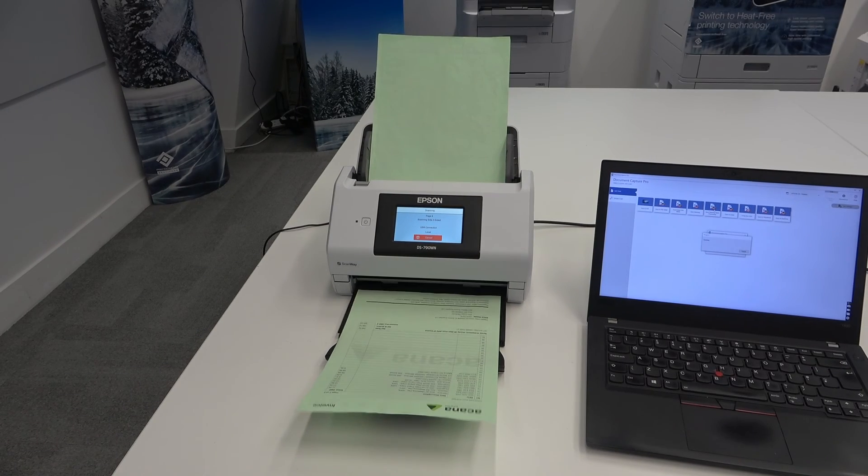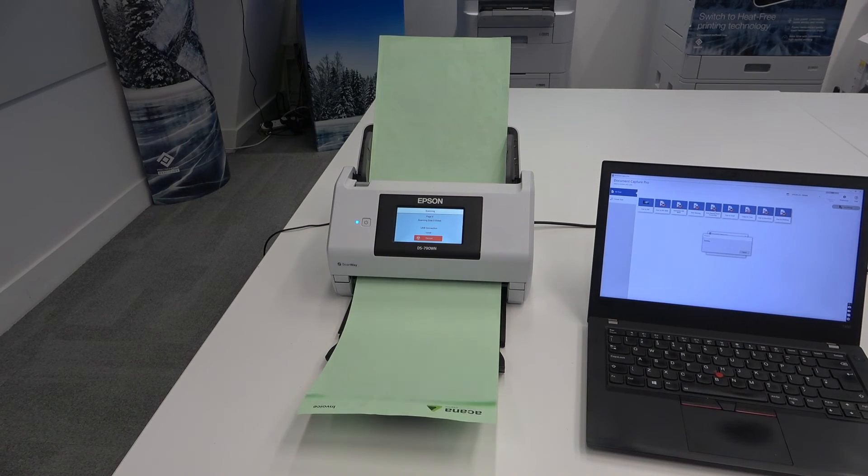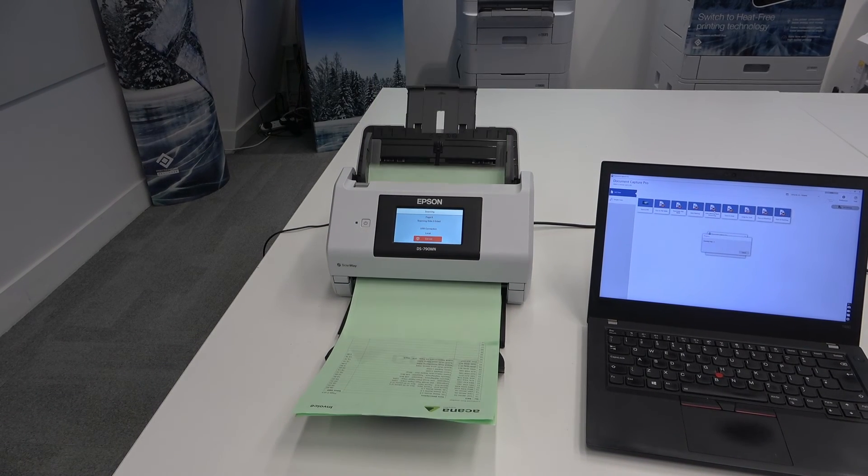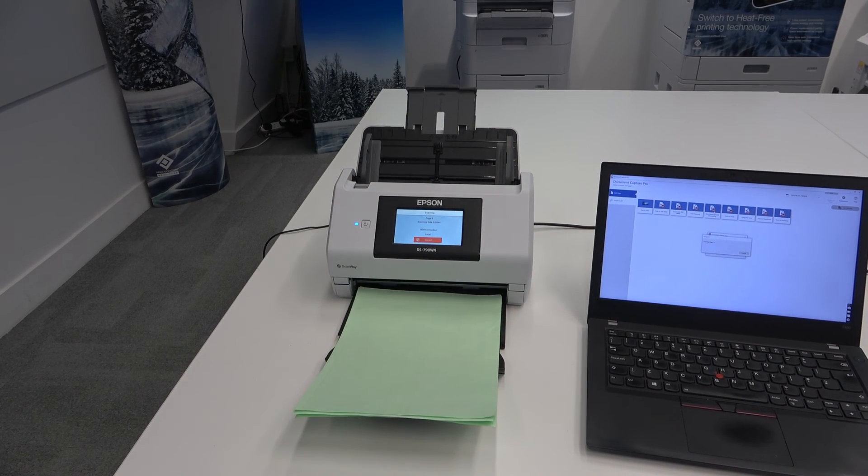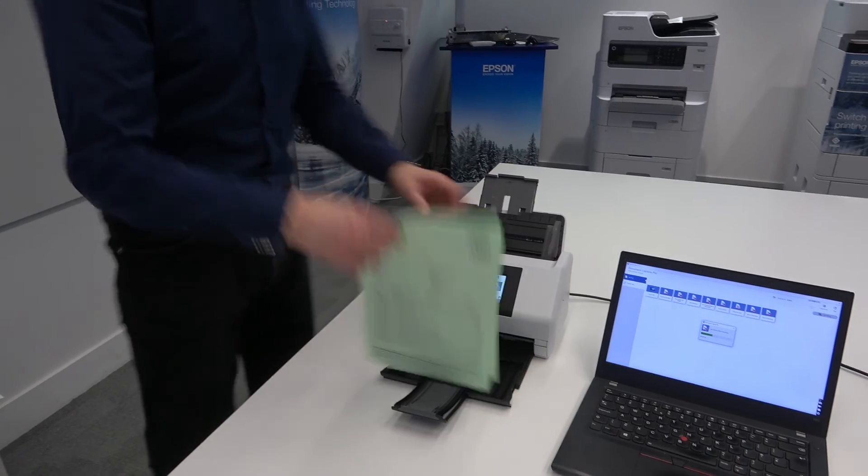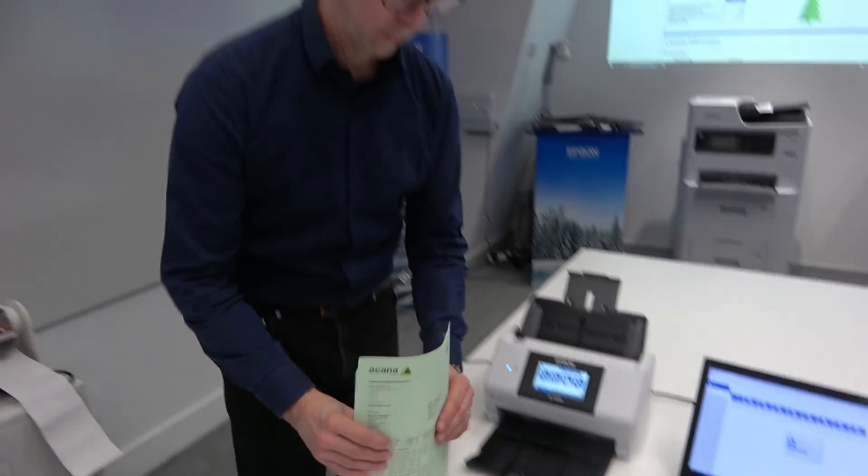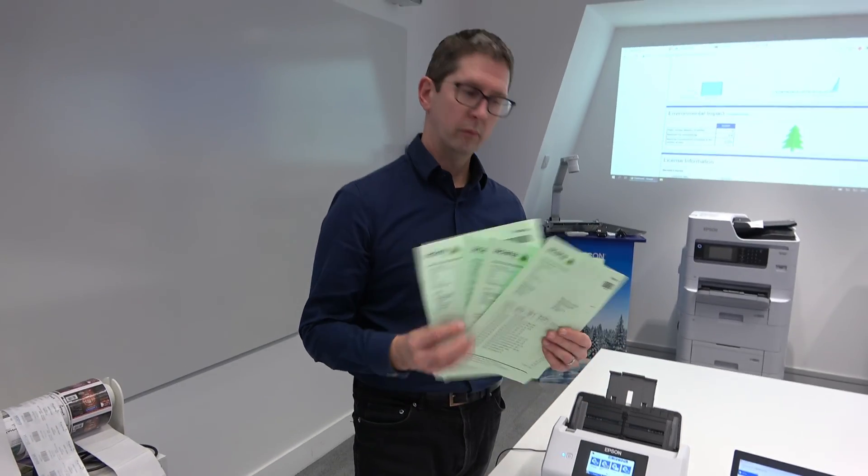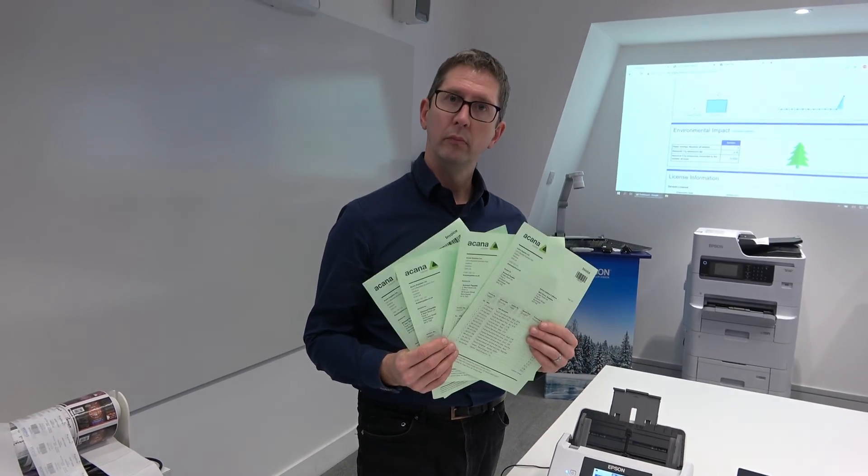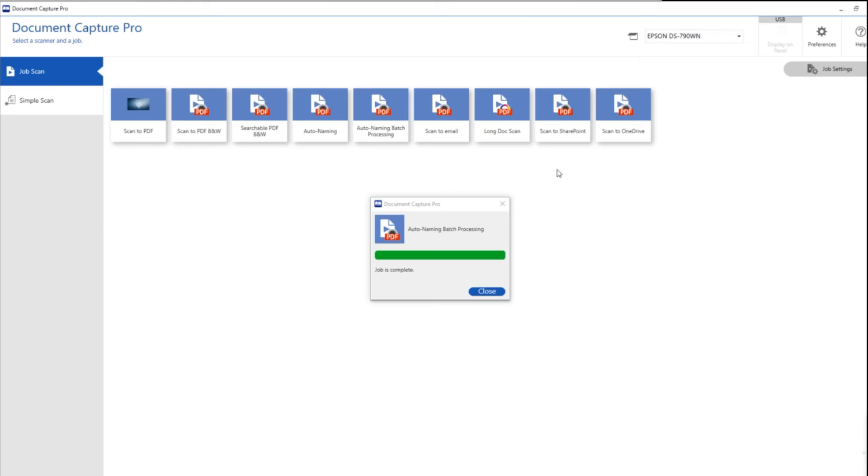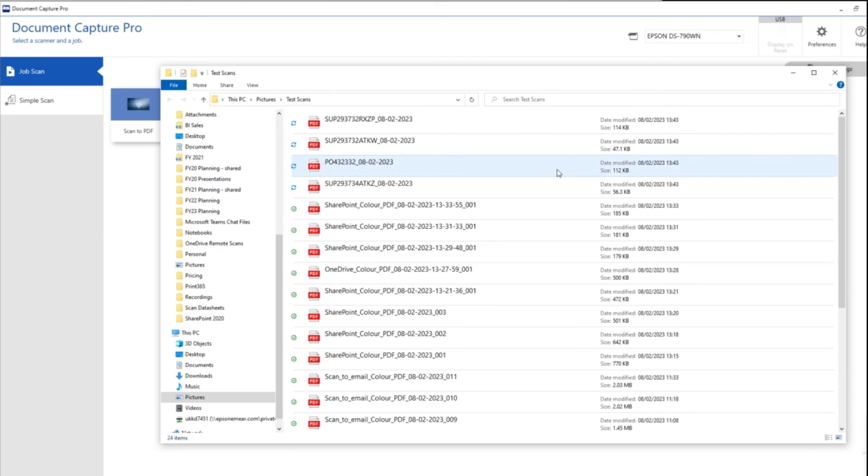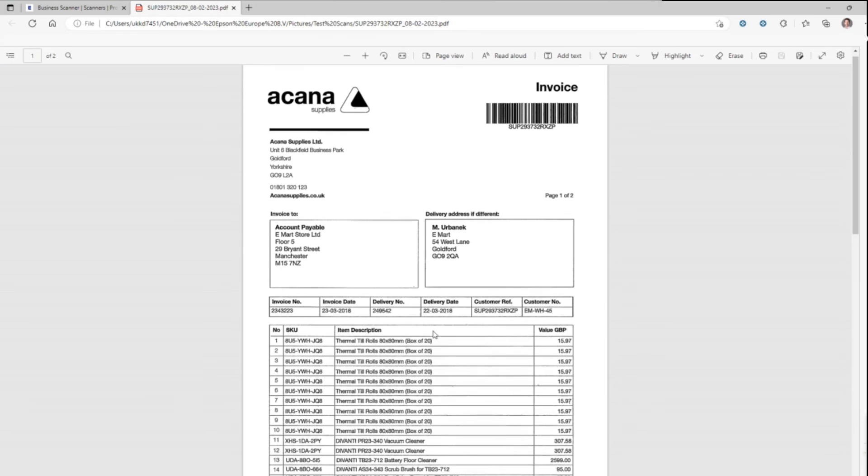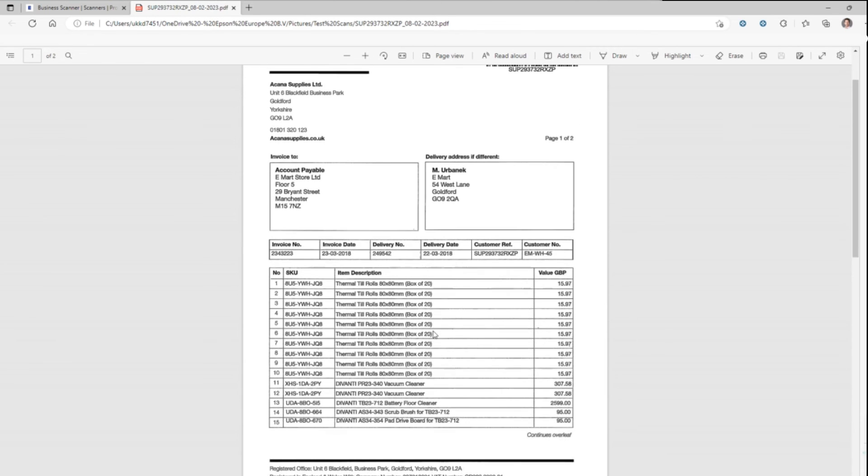We're also then dynamically naming the document based on what the barcode is and then we're also using that barcode to separate one document from another. So it's doing an awful lot of things and you can see because of the barcode and the timestamp naming I know the documents at the front are the ones that I've just created.